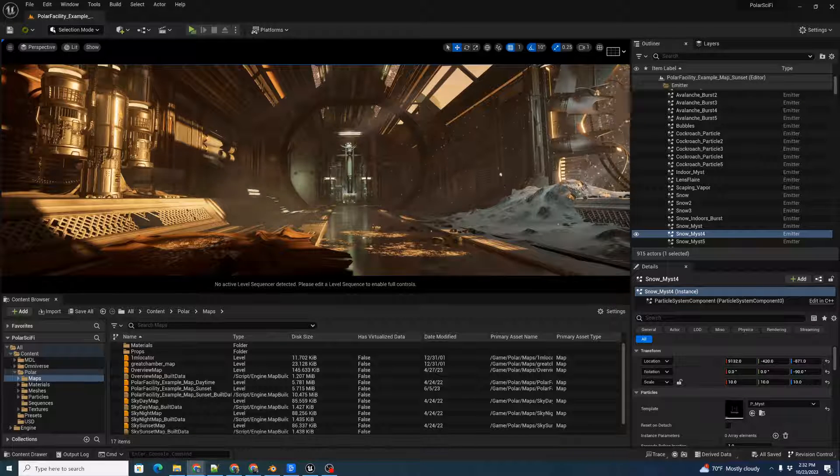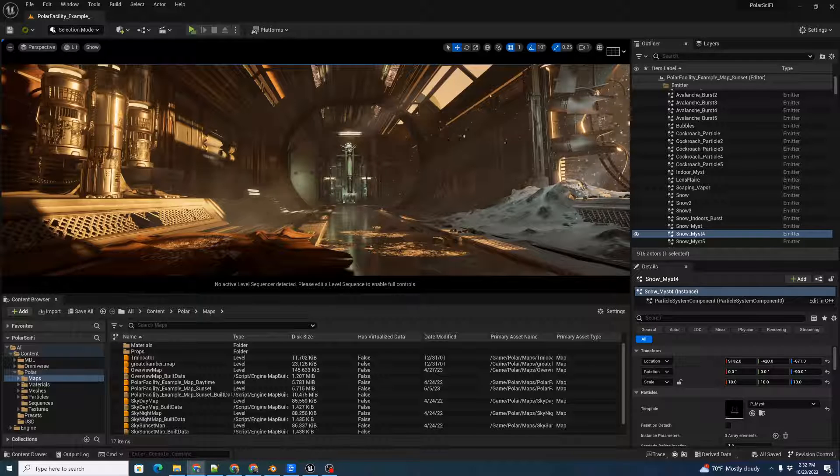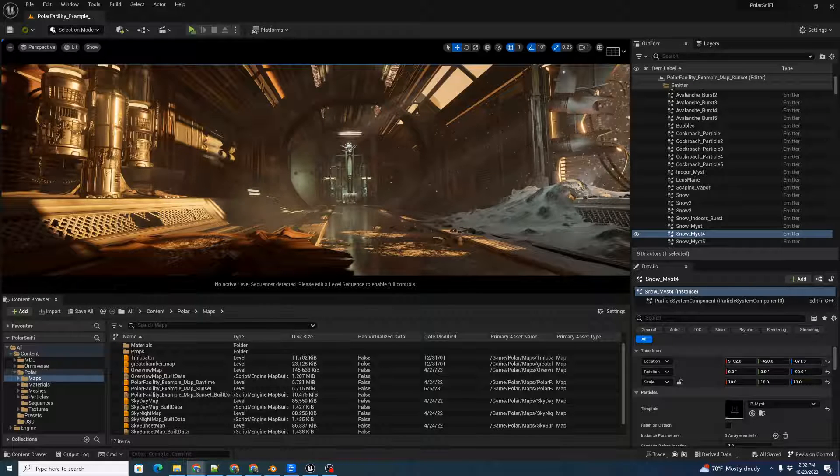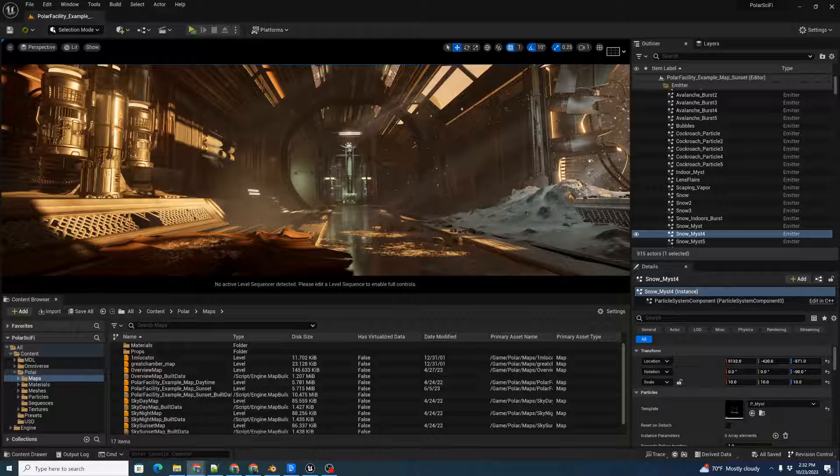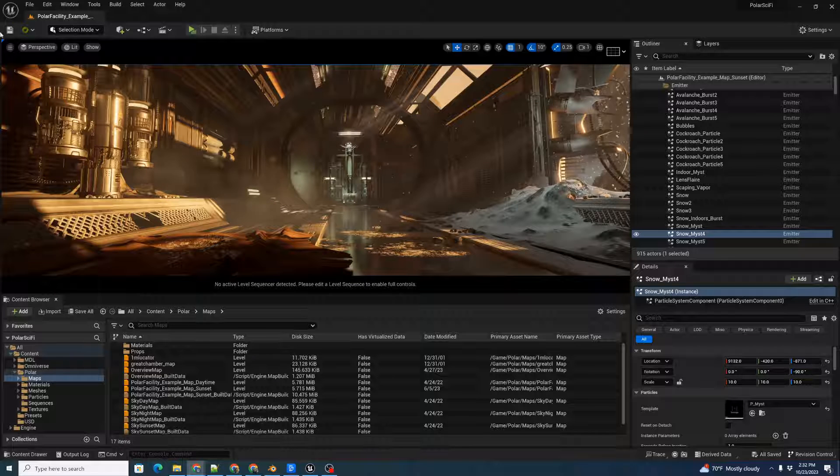I'm using Unreal 5.2, and I've already installed NVIDIA's Omniverse launcher and the Omniverse Unreal connector for Unreal 5.2. We're going to convert this free Polar Sci-Fi facility linked in the comments.